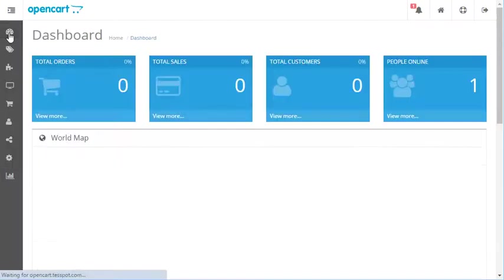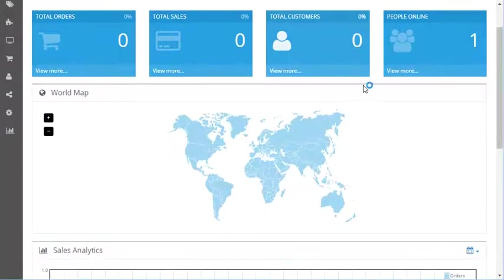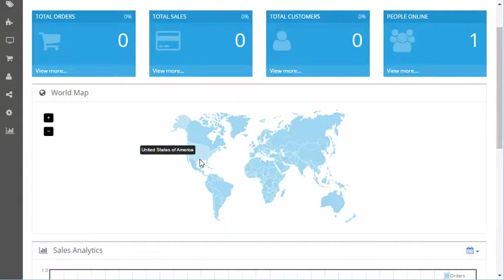Let's go back here. You also have a world map. This is a test account or test load of OpenCart, so it's not going to show real information here.